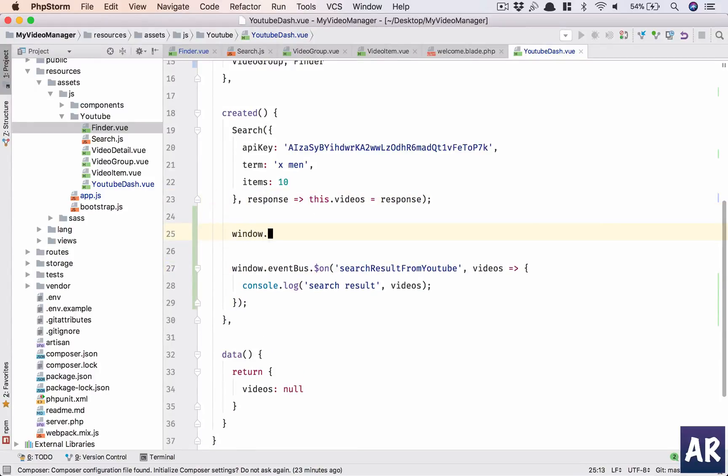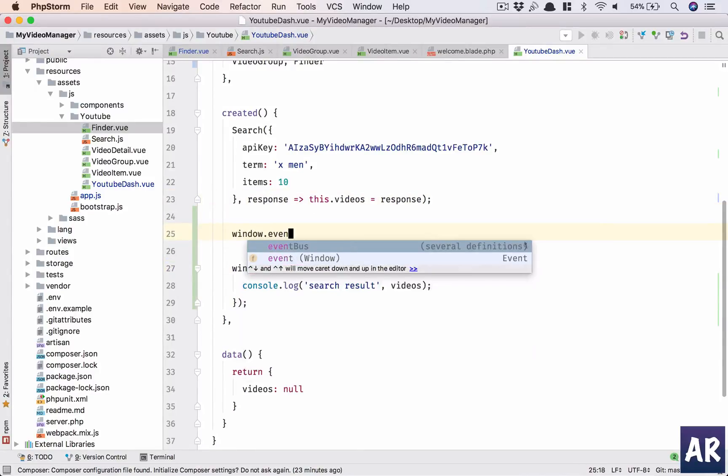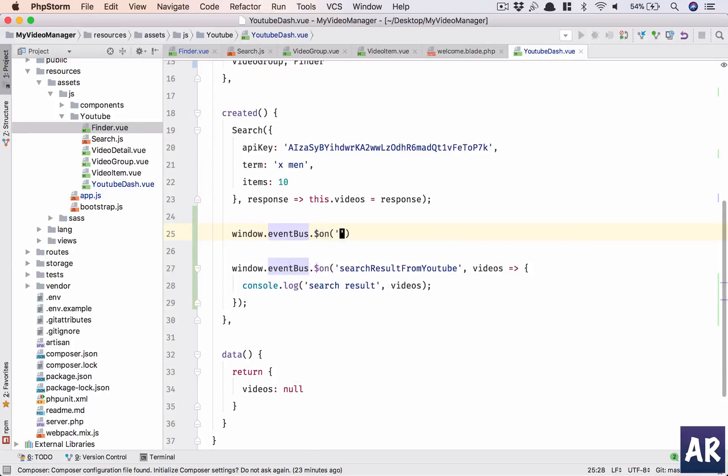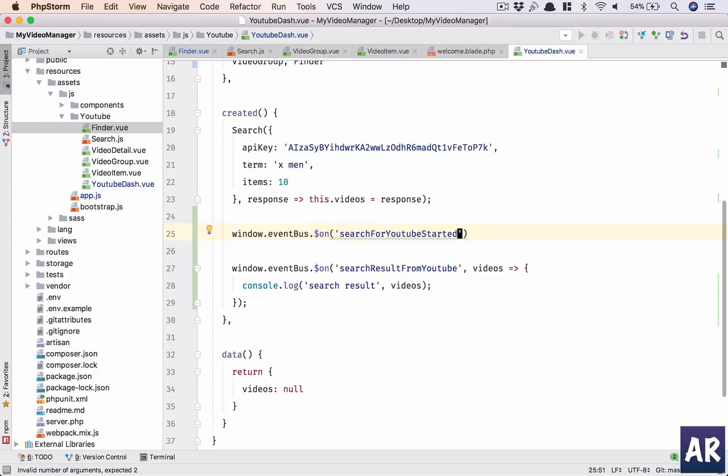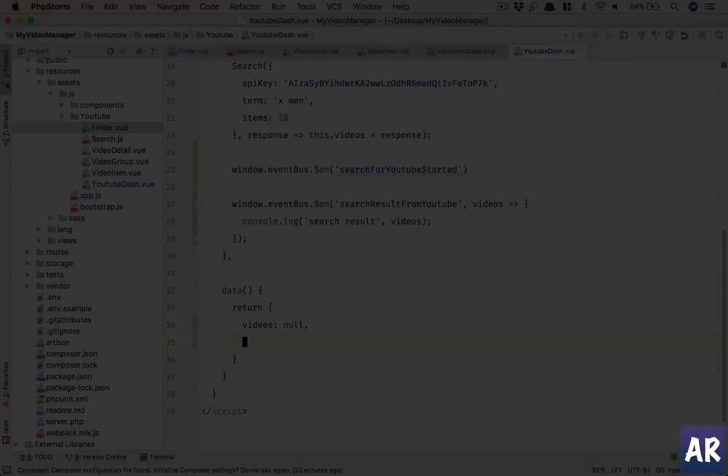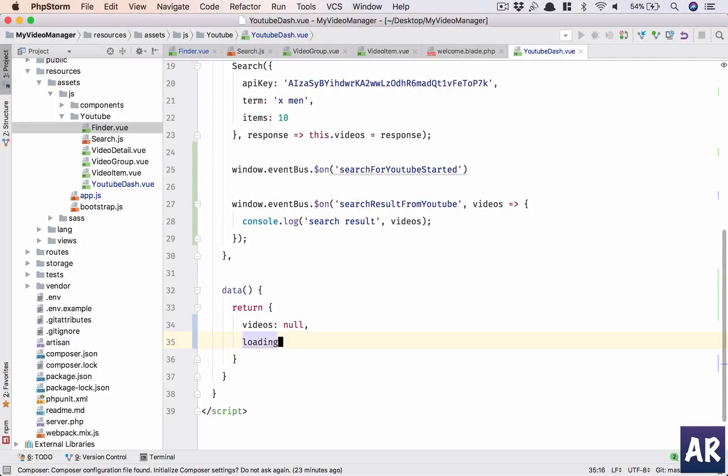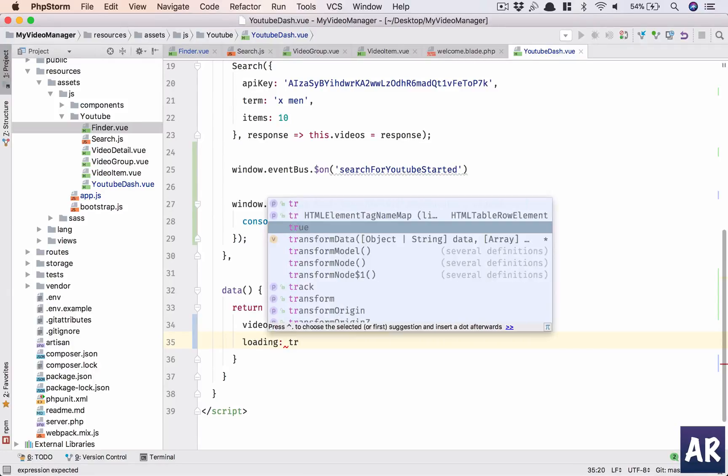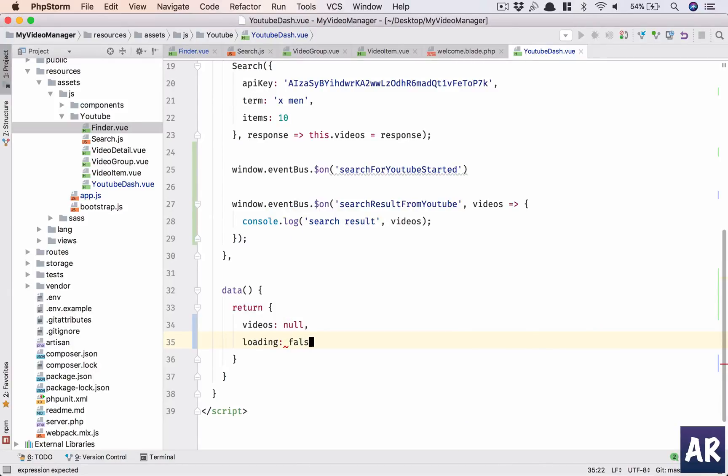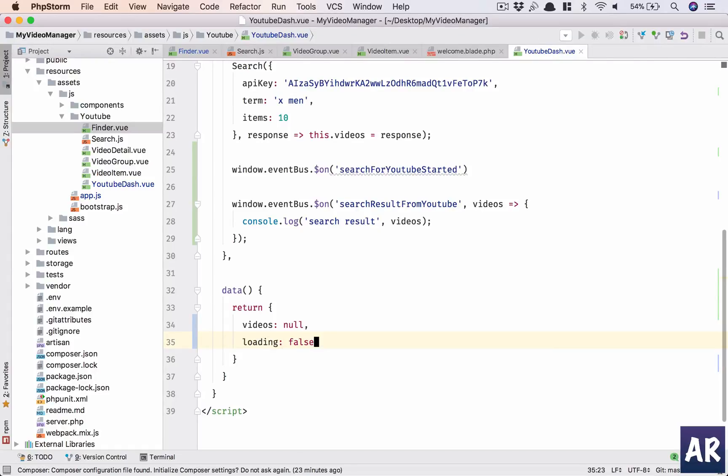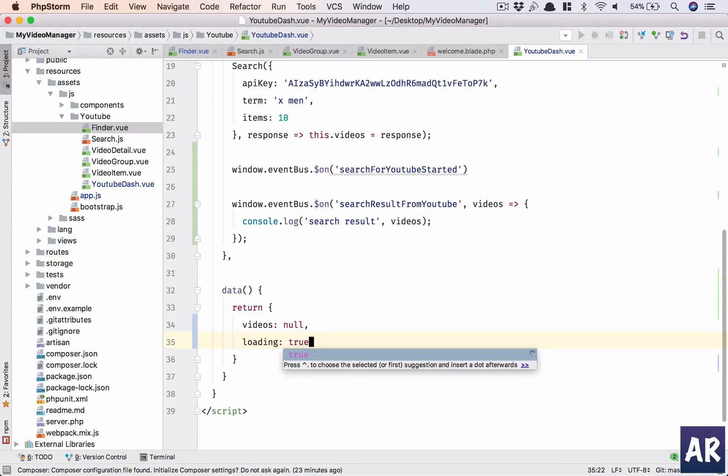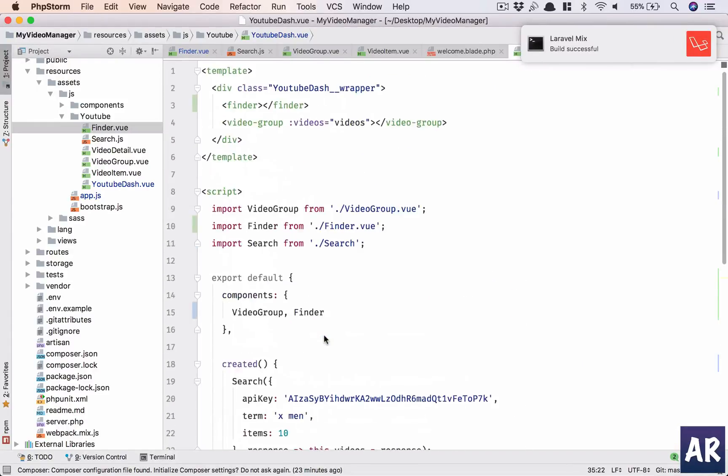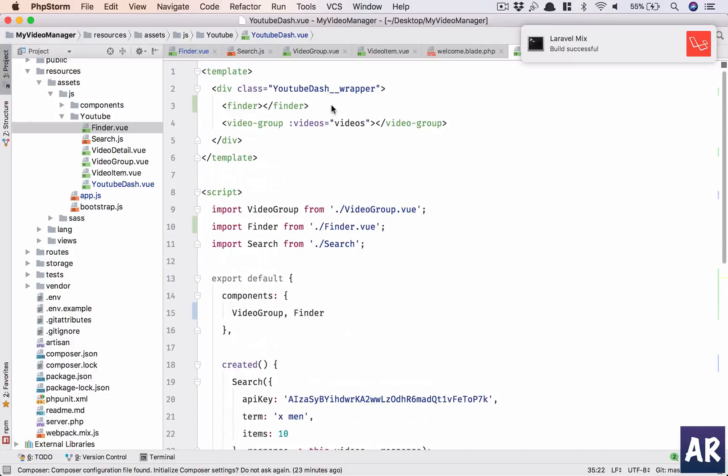All right, now what typically happens is there's a delay and so many times the user doesn't really understand that he is waiting for a search result. So what we are going to do is we are going to fire one more event in our finder for better UI and better behavior.